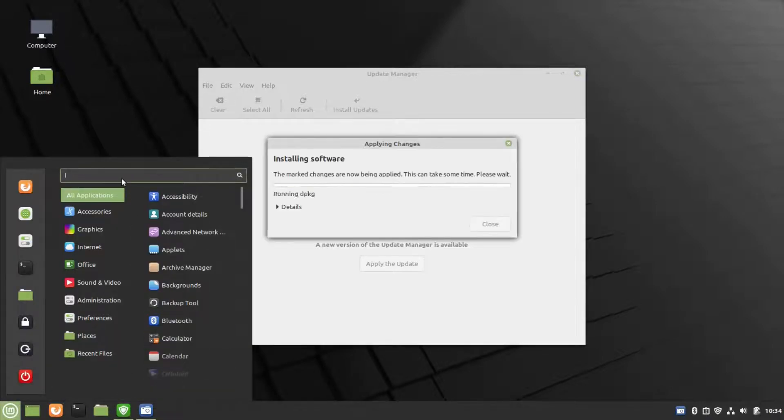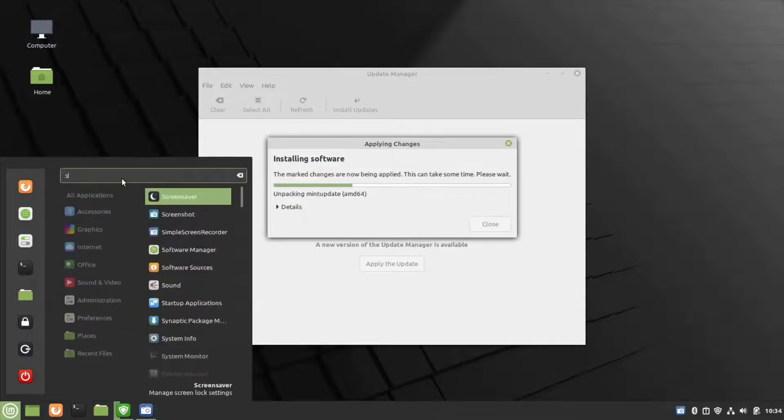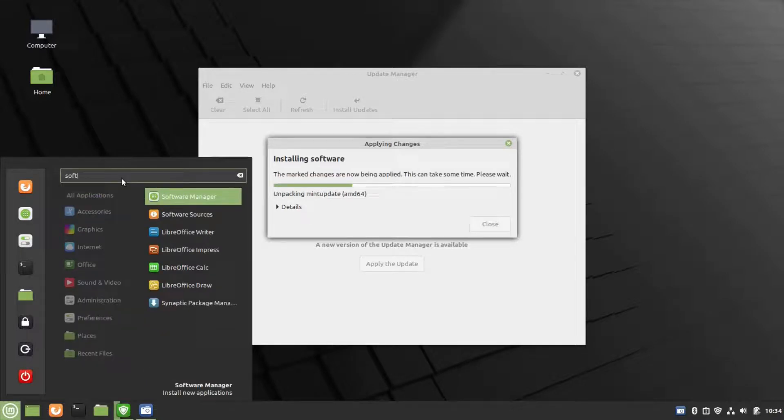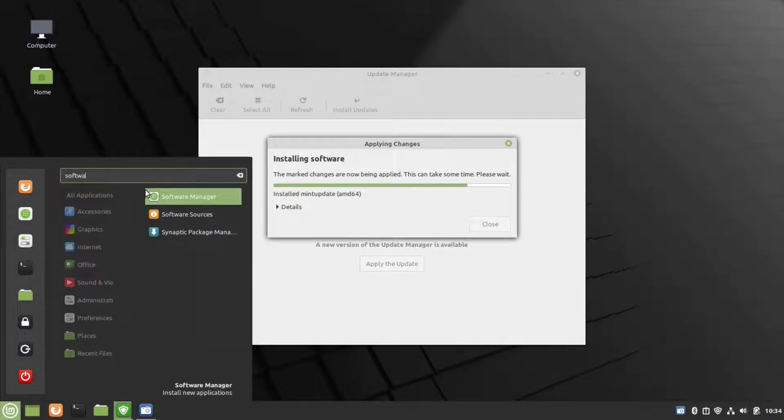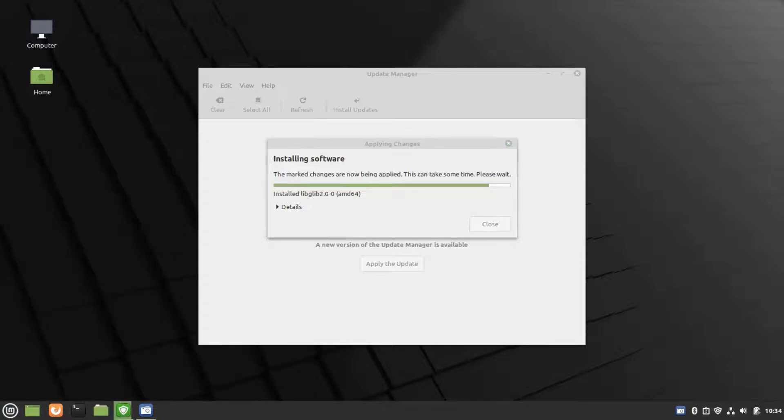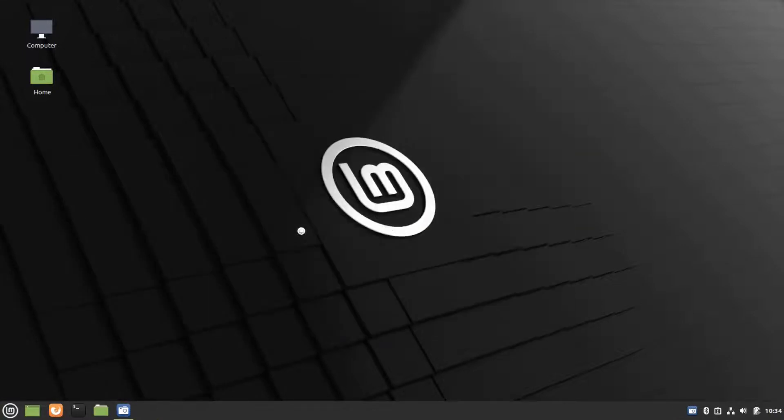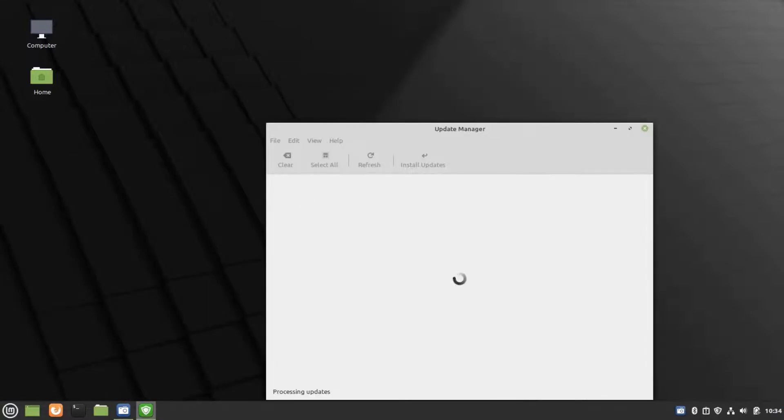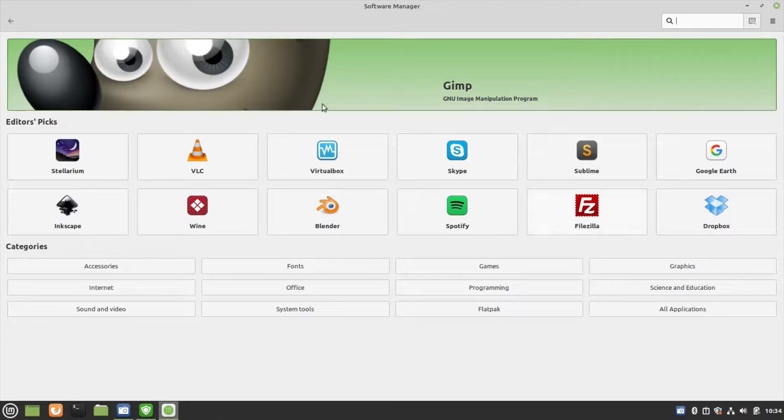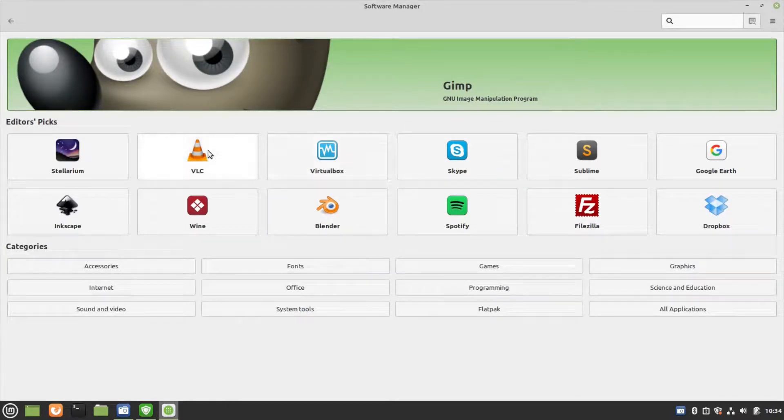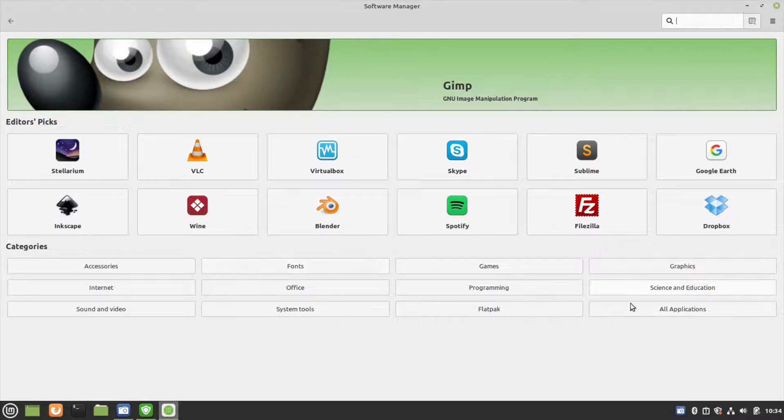This is a menu, just like Windows Start. Here, if you search for Software Manager and click on it, it will open up. Here there is a list of softwares available which you can install.